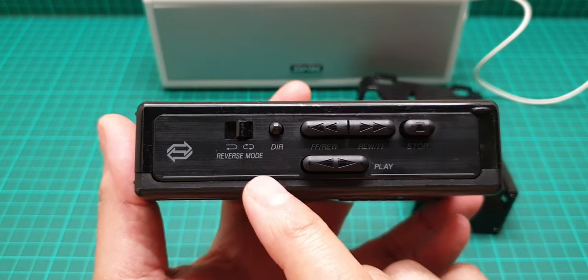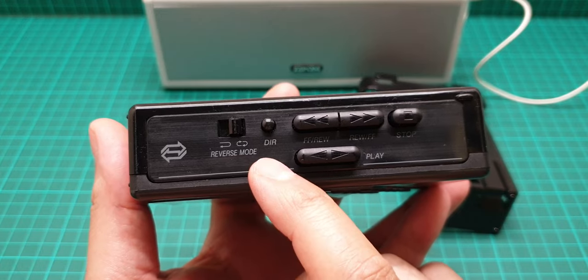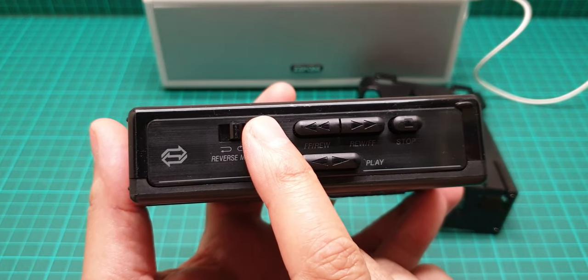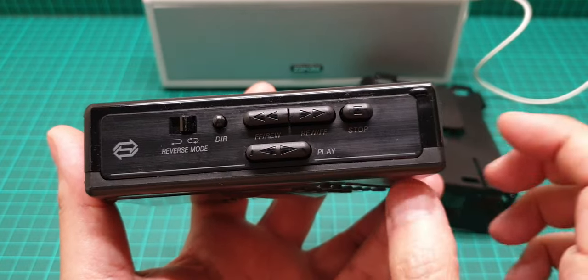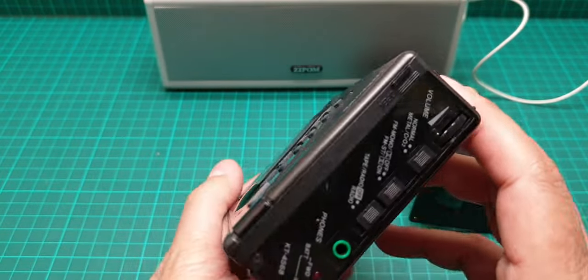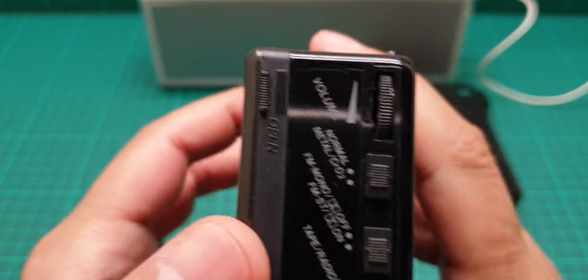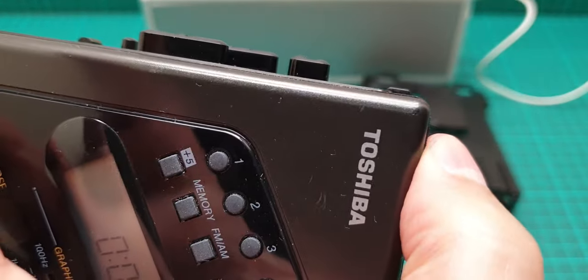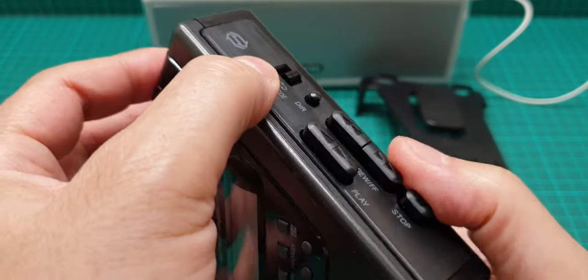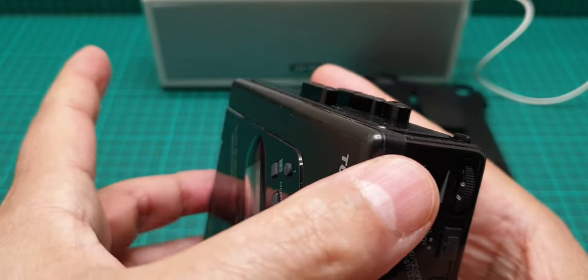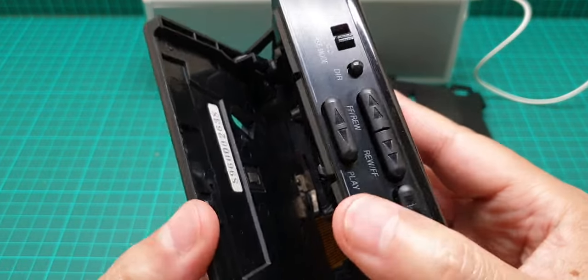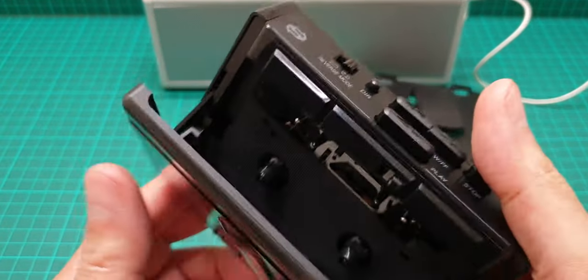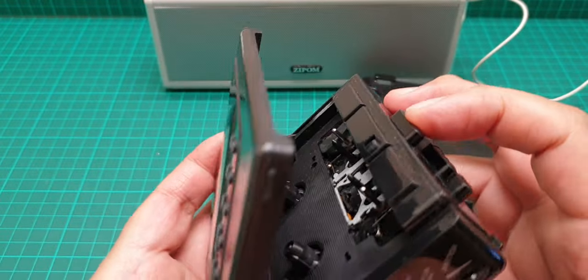And then at the top we have the direction switch, reverse and mode and direction to change the direction, and then play, rewind, forward, and stop. And then here nothing, but here we have a small latch. If you see this, this one, it goes in. So don't force this open from here, it has a small latch here that you have to press this and then open it.